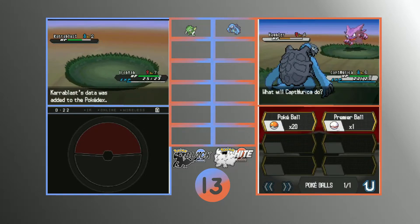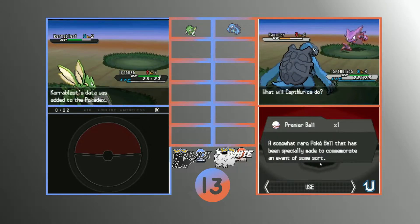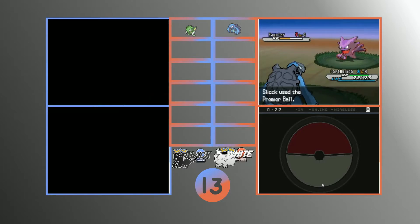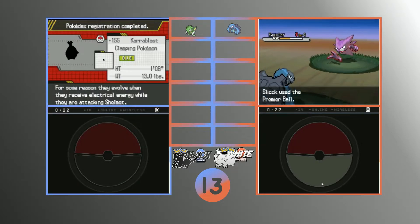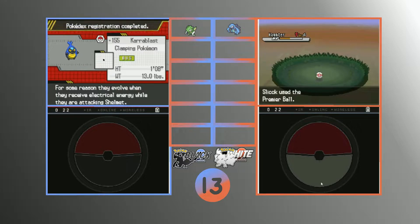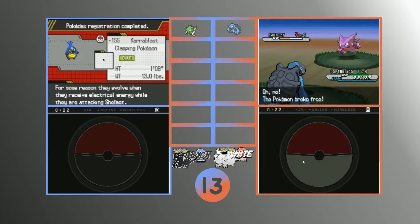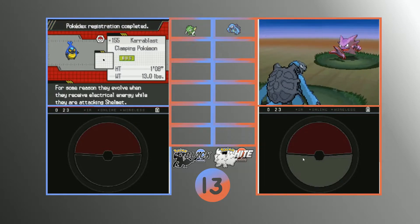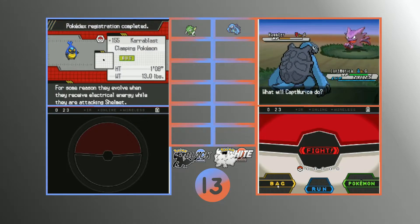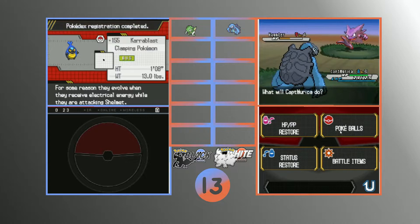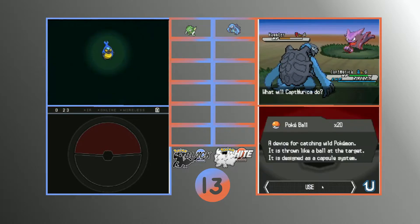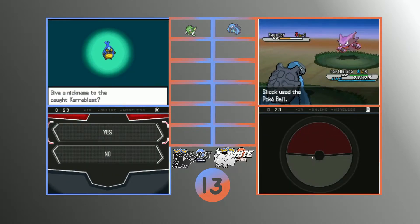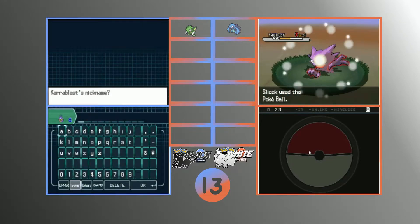What does this evolve into again? Escavalier. So what do I call this? I think... Is that one evolving to Escavalier or does it evolve into Accelgor? I don't remember. You trade them and then they evolve into the... I think Shelmet evolves into Accelgor. I think you're right actually. I know you're right. So that one does evolve into Escavalier. Yeah, I was right.